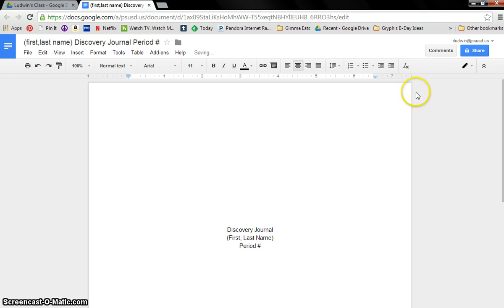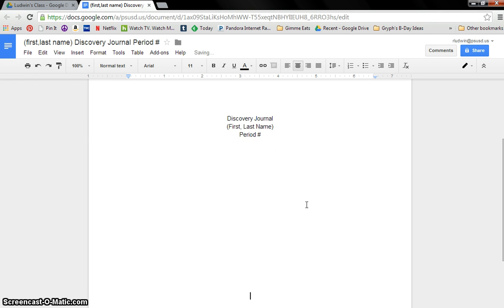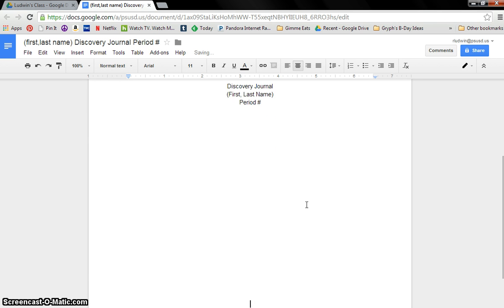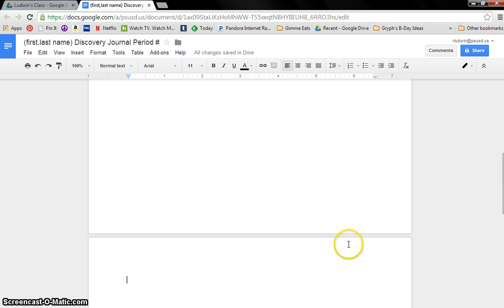You can go back and get this all fancy and everything later on. But for now, let's just set this up. So then let's hit enter a few times. Going all the way down. And this is going to be our first thing. This is going to be our table of contents.